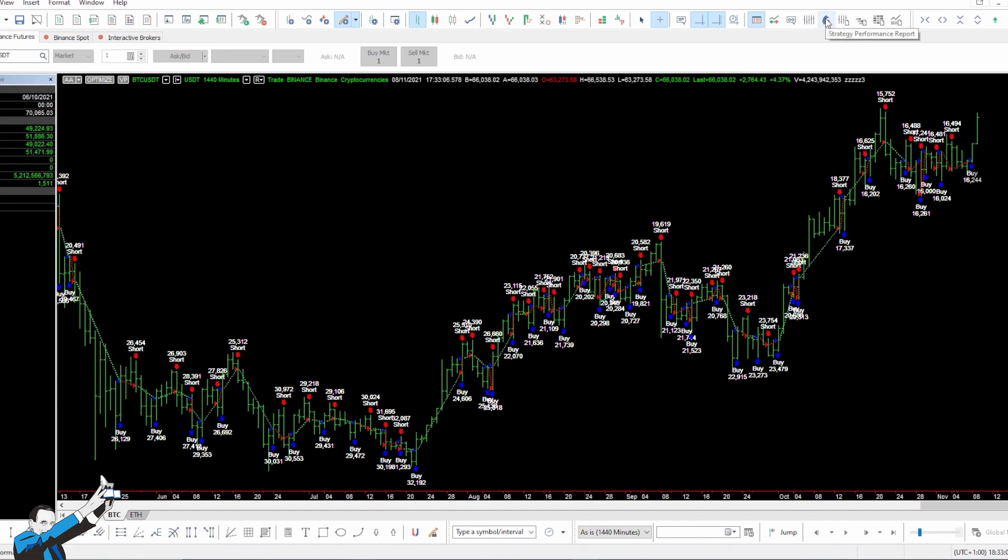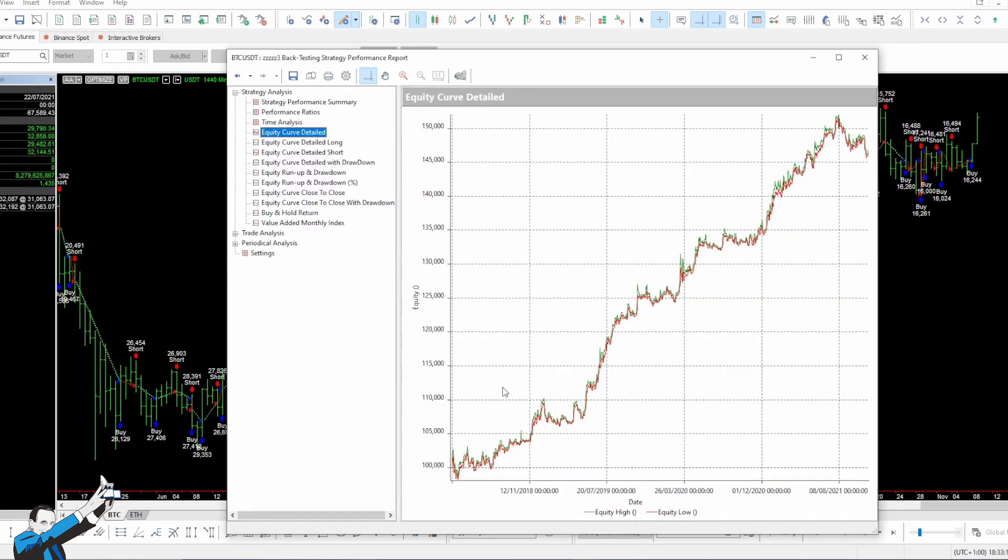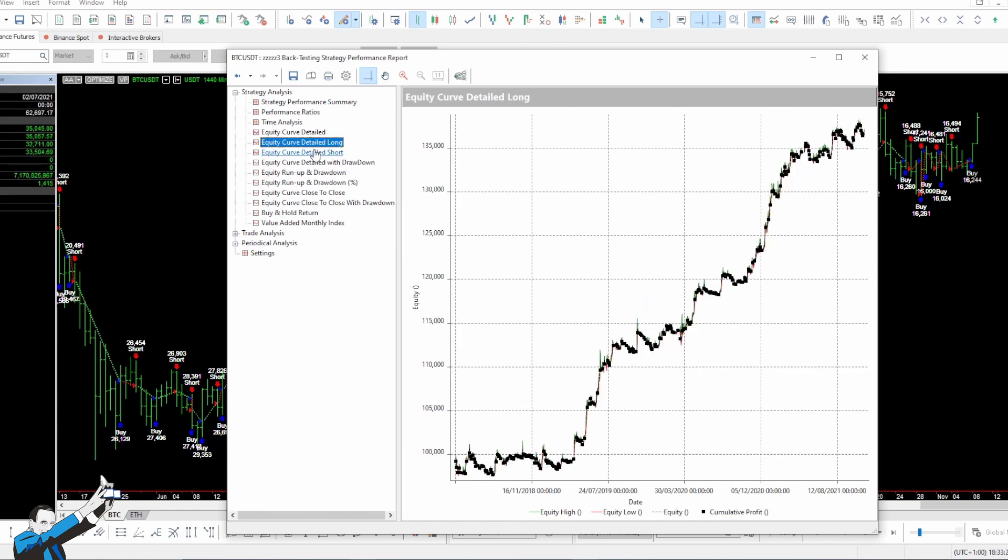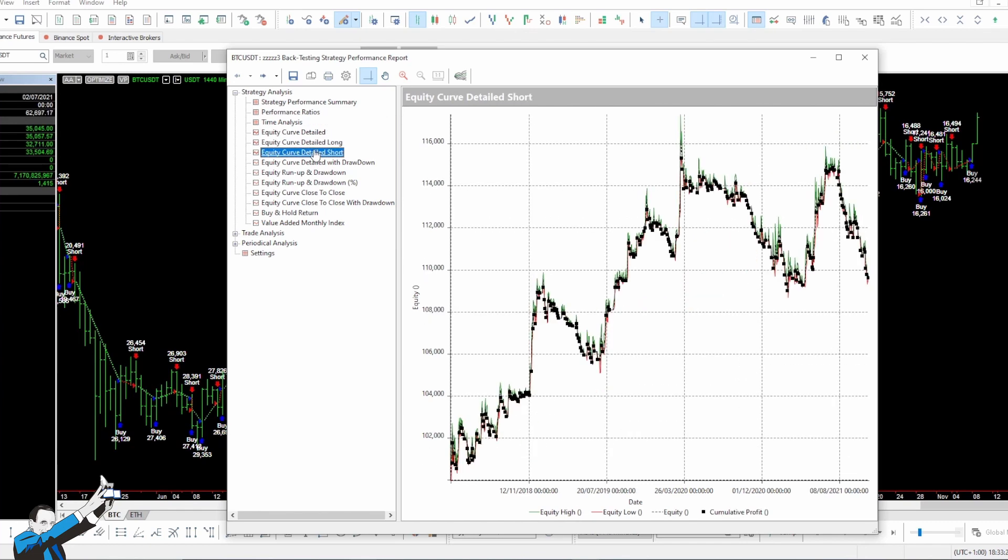Let's take a look at the equity line we get by applying these two simple lines of code on a daily time frame. As you can see, this equity line is extremely positive. Both the short part and the long part produce good results.